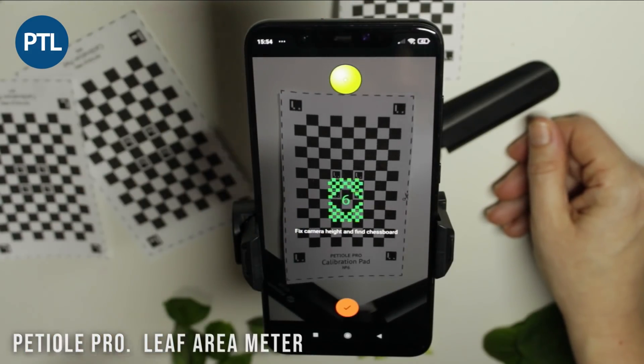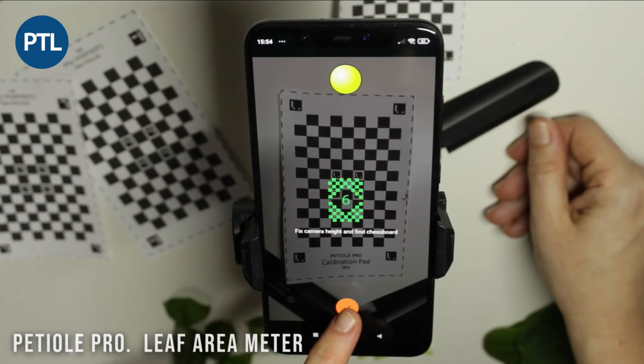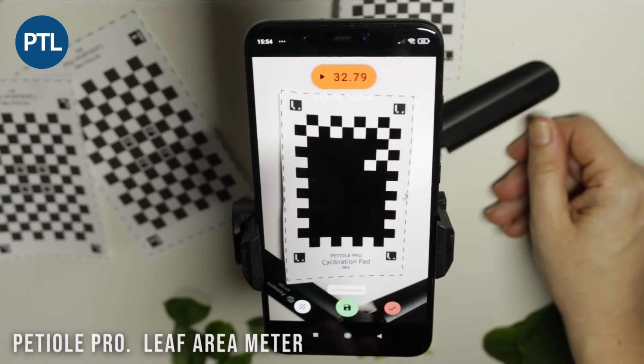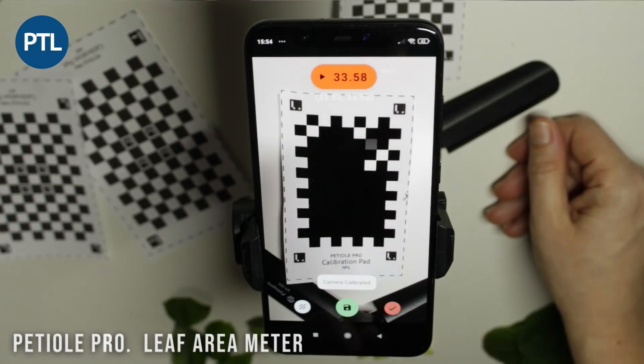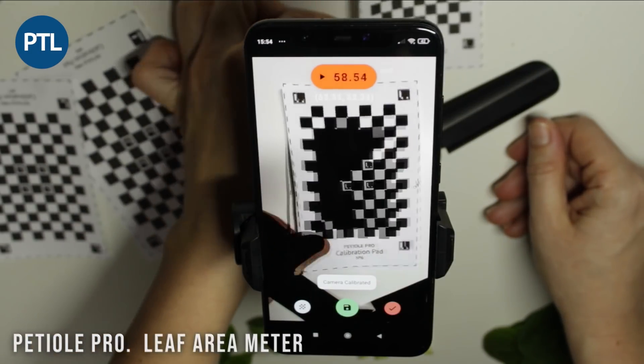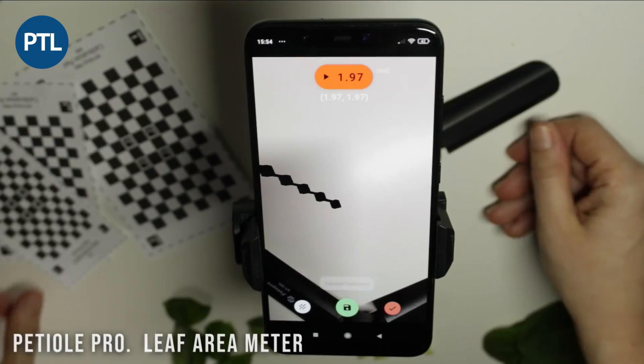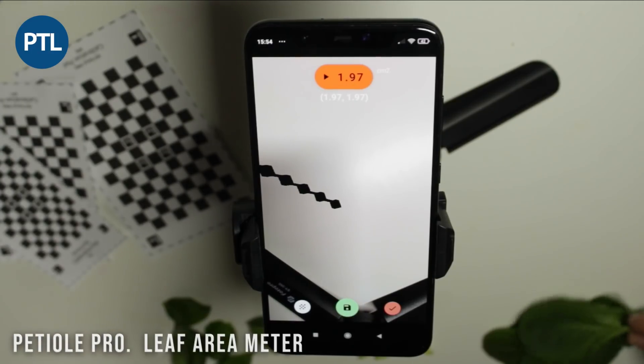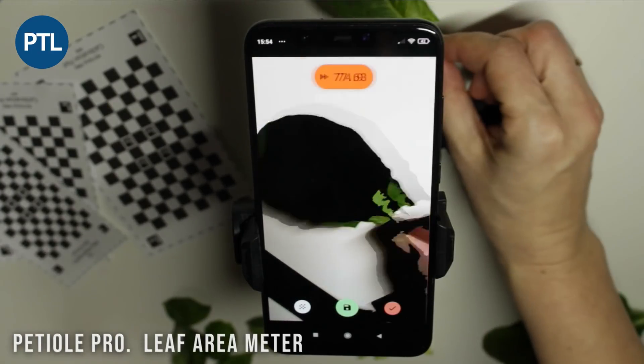It was sent to your email after the registration. However, if you still don't have a calibration pad, you can just find the request button in the app.